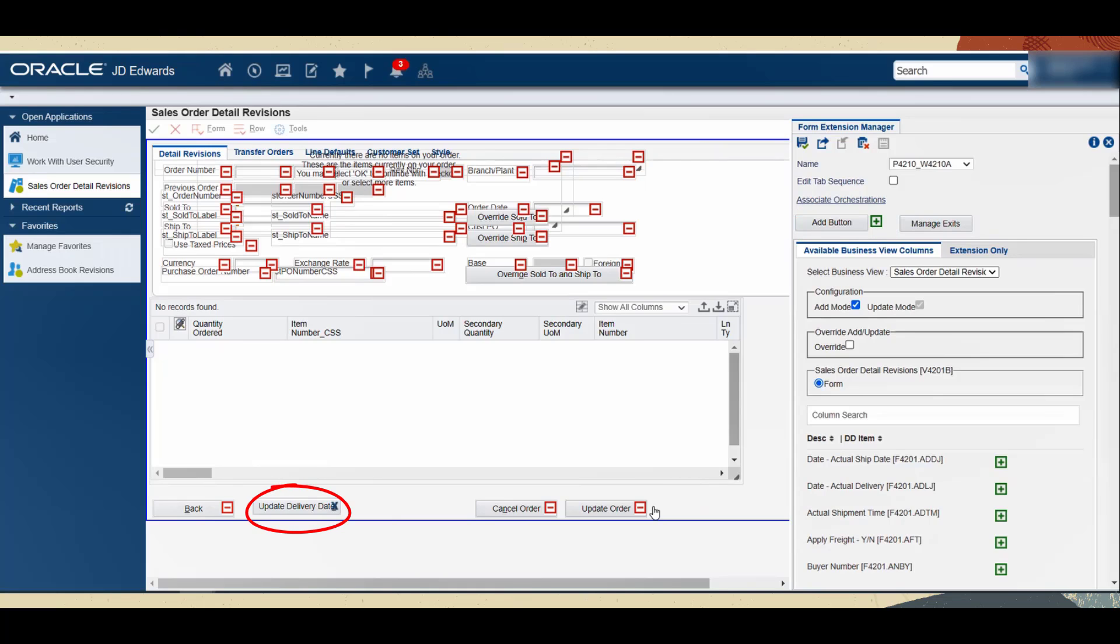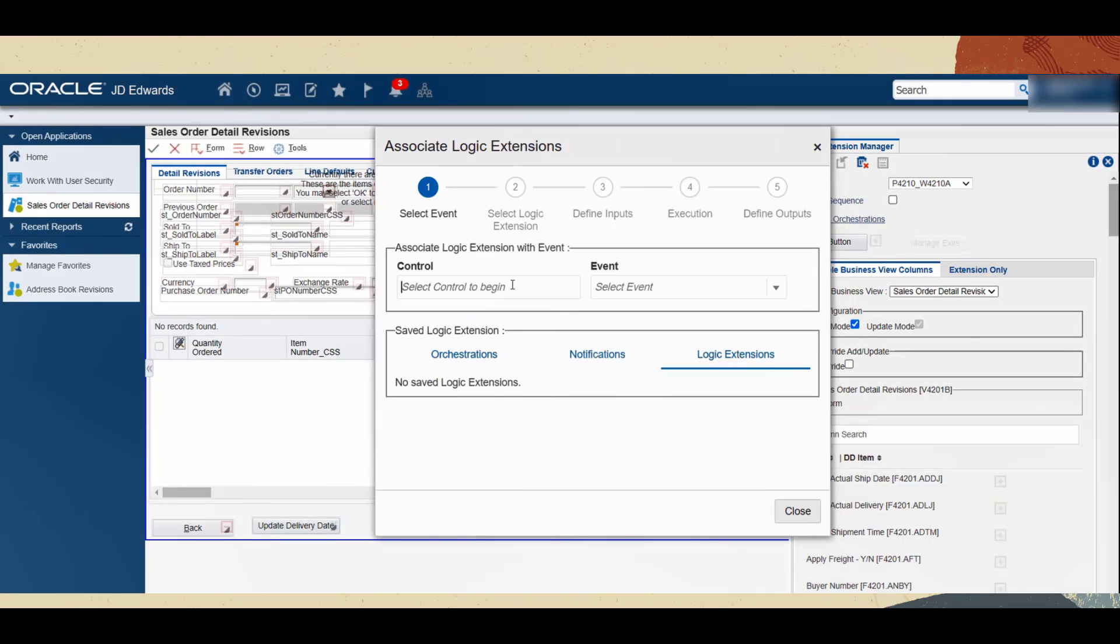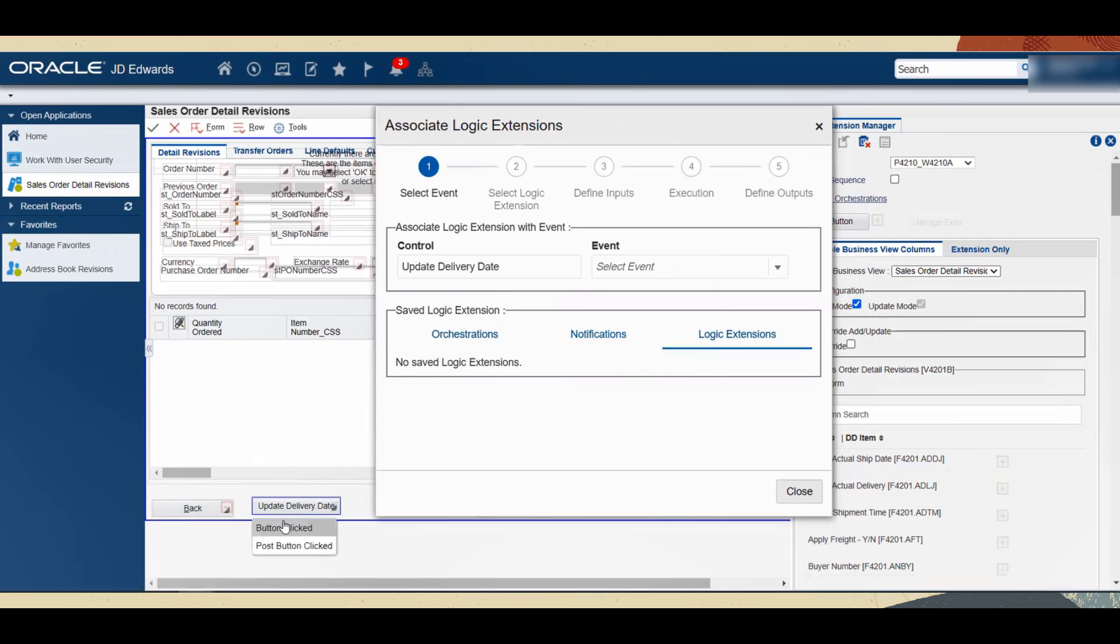Pushing that button will be the event on which our logic extension runs. Use the form extension icon to access the form extension manager side panel. Next, access the Associate Orchestration wizard. This wizard contains a series of steps that you must complete in sequential order. In the first step, select the Logic Extension tab.